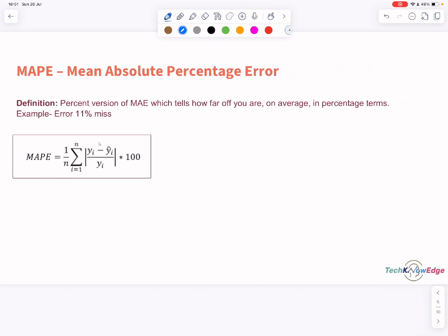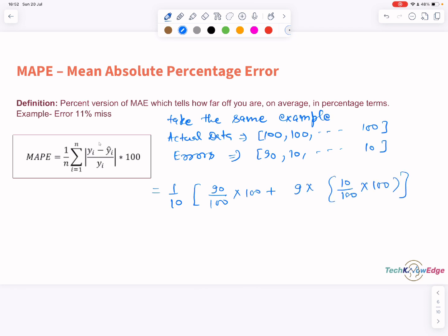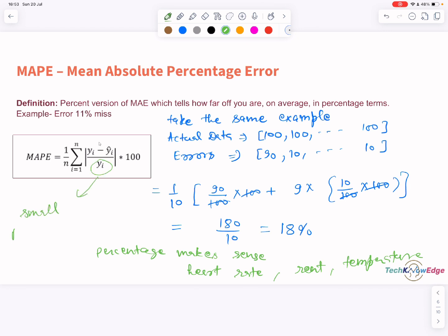Moving on — how about MAPE? This one tells you how far off you were in terms of percentage. Let's take our previous example: actual data is 100, 100, 100, and so on, with errors 90, 10, 10, 10. We get 18%. So it's great when you want a scale-independent error measure — an MAPE of 18% makes sense whether it is heart rate, temperature, or rent in dollars. But there is a catch: if your actual value is zero or very small, MAPE blows up. So do not use MAPE for those cases.